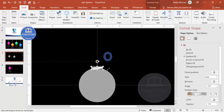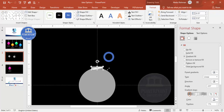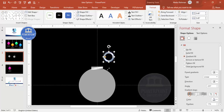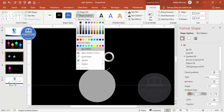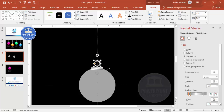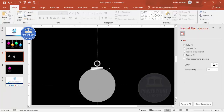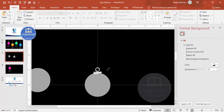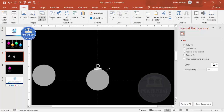Add a hollow circle shape. Hold the Shift key to get a perfect circle, then reduce the width. Select it and apply a gradient fill, set shape outline to no outline. Resize by holding Shift and place it exactly in the center.